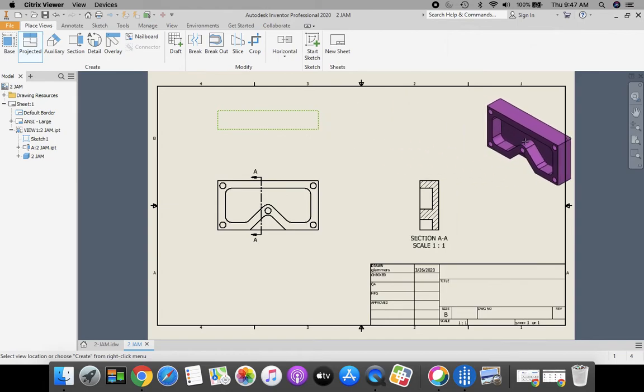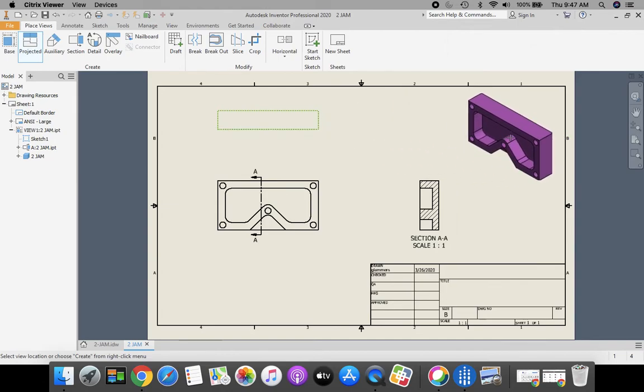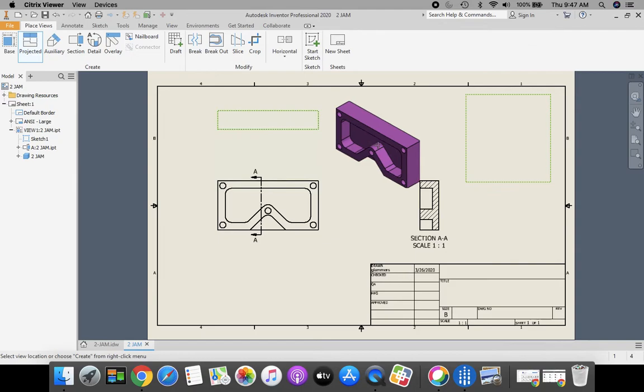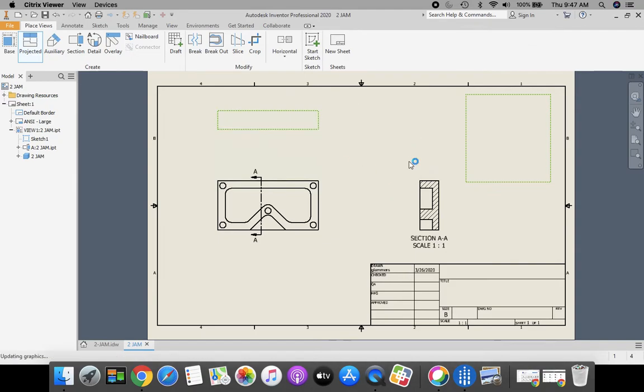And I want my pictorial isometric view, click to place that as well. When I'm finished, I'm going to right click and select create.